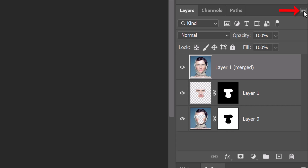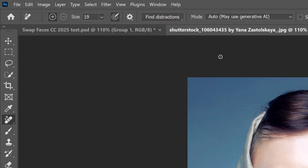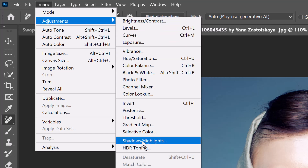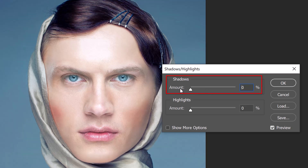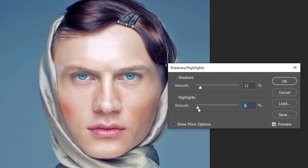Lastly, we'll adjust its overall tones, but before we do, let's convert it into a Smart Object so we can make adjustments non-destructively. Click the icon in the upper right corner of the Layers panel and choose Convert to Smart Object. Go to Image, Adjustments and Shadows/Highlights. Setting the shadows amount to 0% reveals the original image. For this example, I'll set Shadows to 12% to bring out more detail in the darker areas and I'll set the Highlights to 6% to recover a bit of detail in the lightest tones. Feel free to adjust these settings based on what works best for your image.